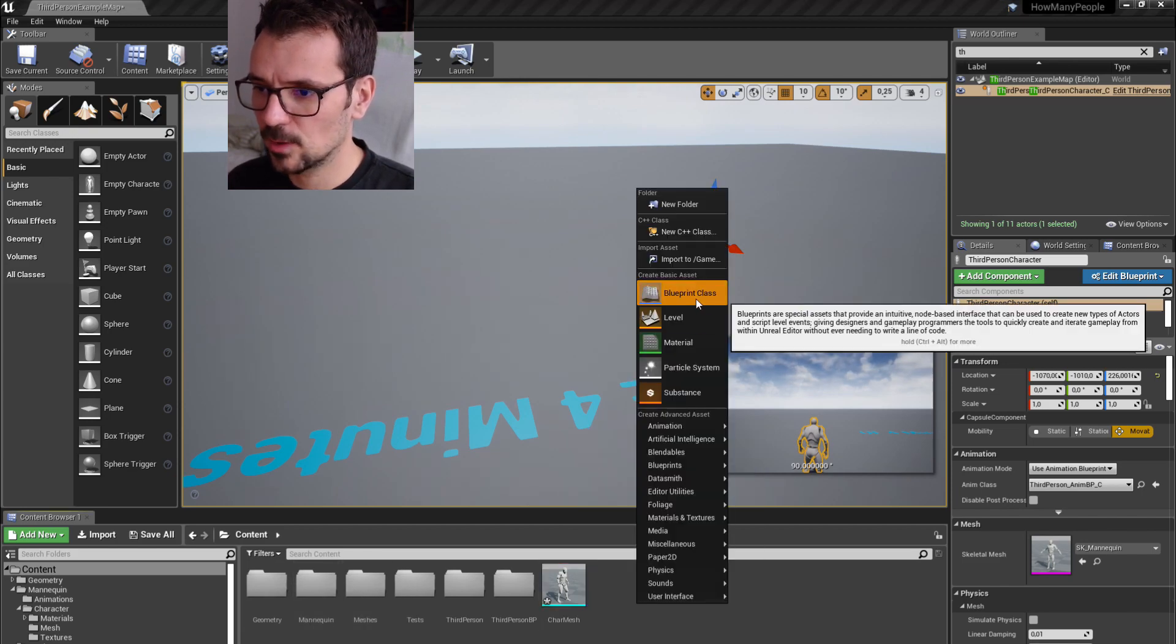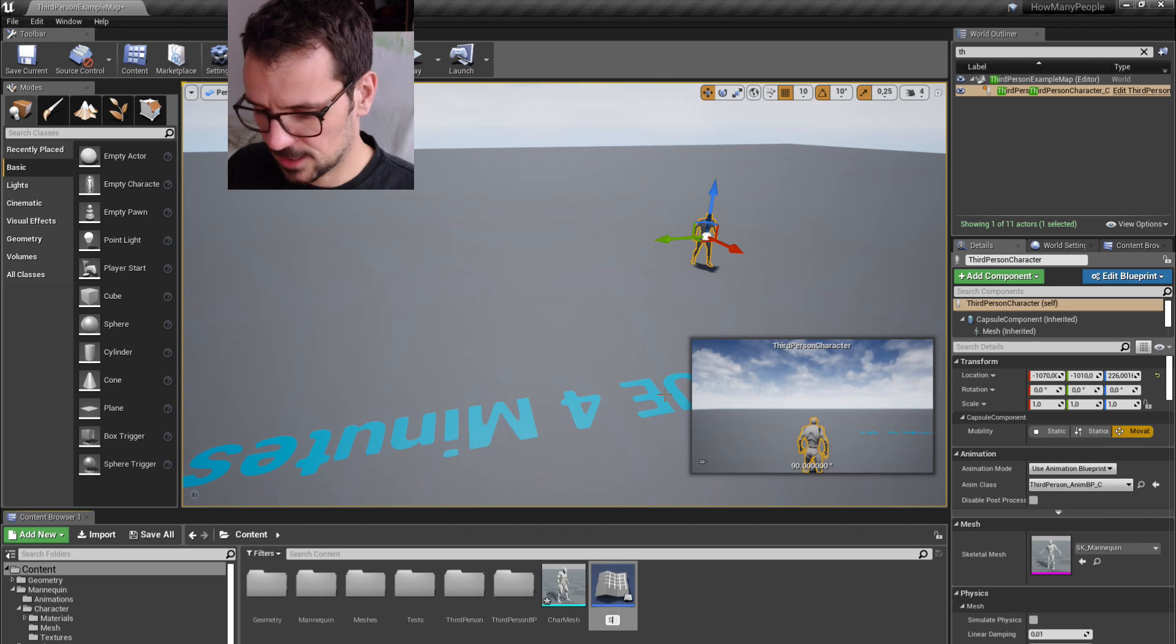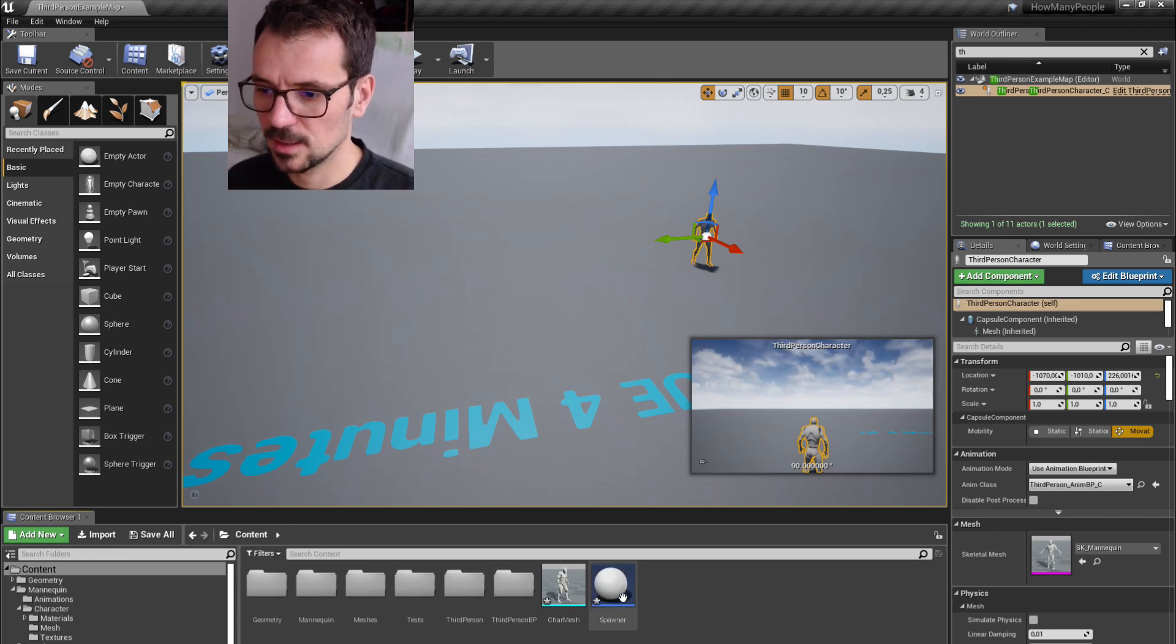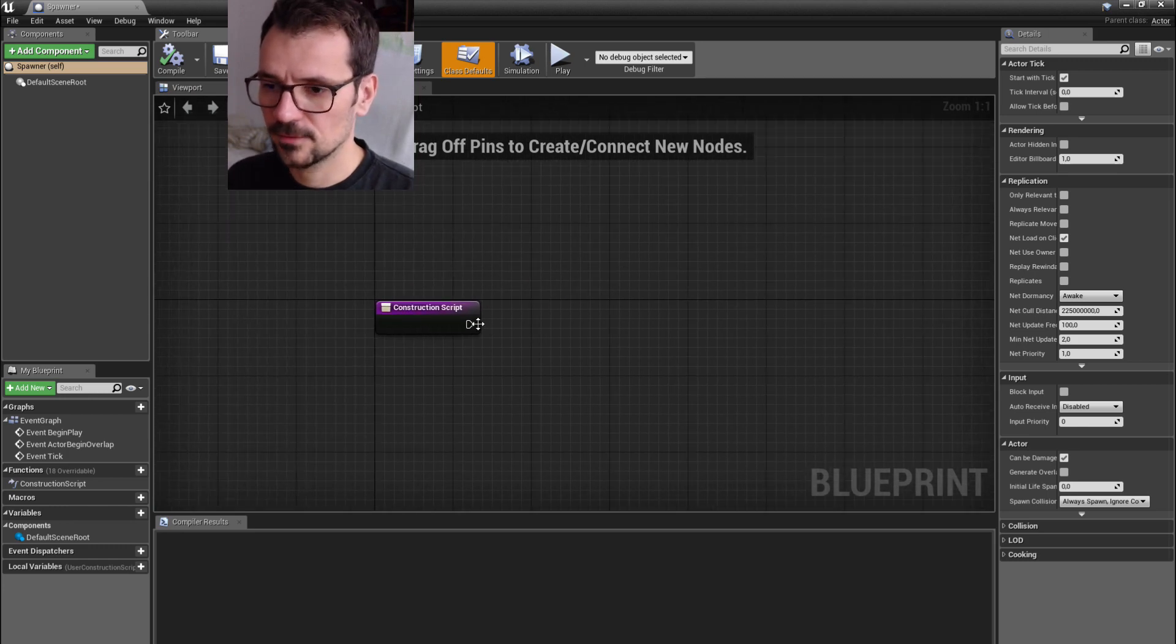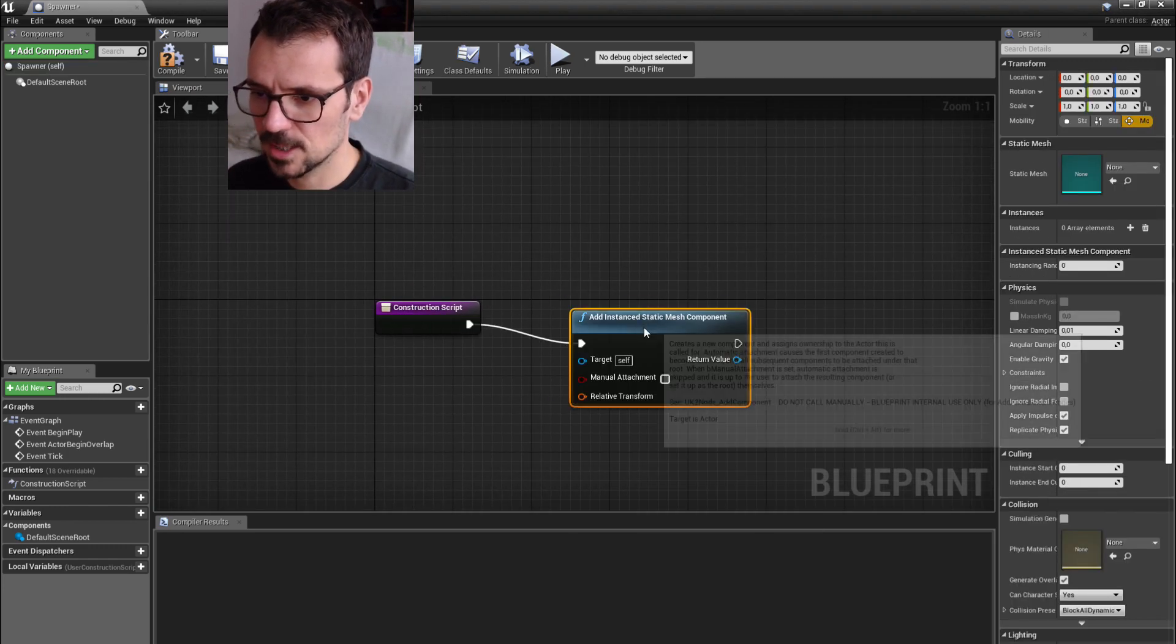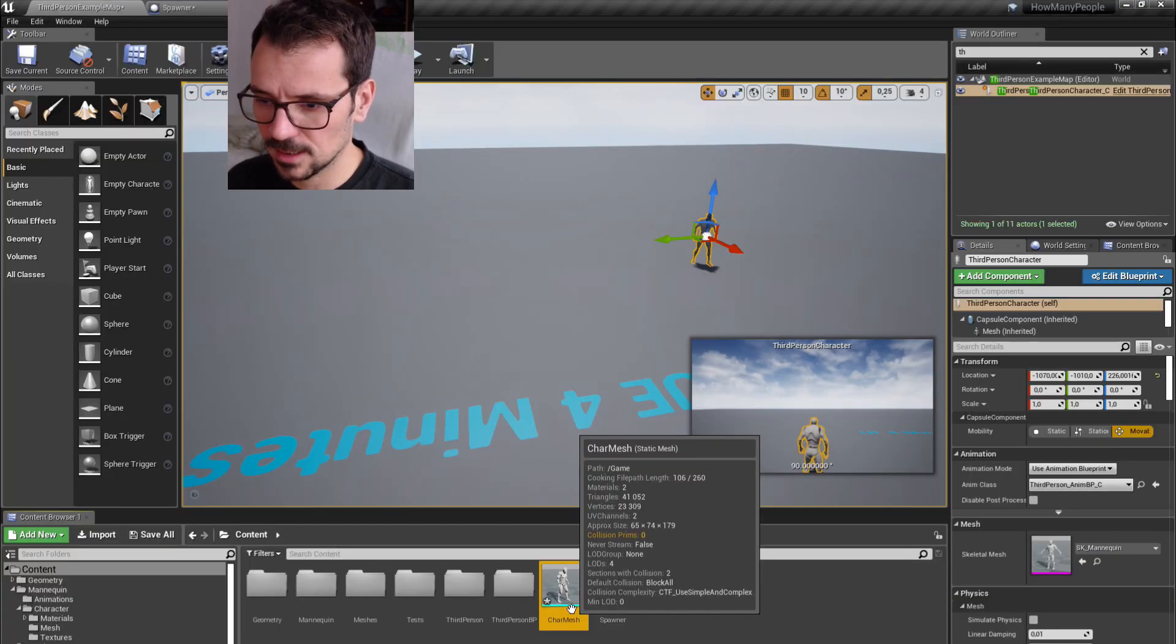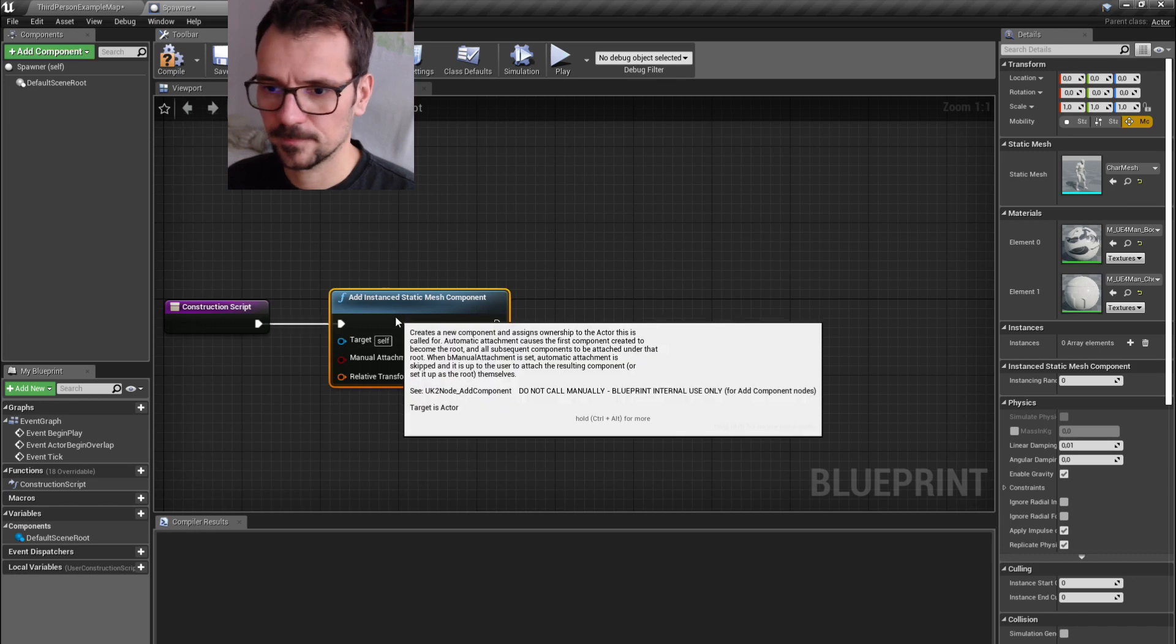So let's create our spawner. It's going to be an actor and name it spawner. Here we go. Let's open it and go to construction script. First, let's add instance static mesh component. Let's go back to content browser, select our guy and put it here.